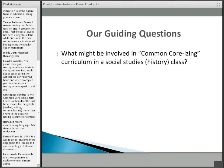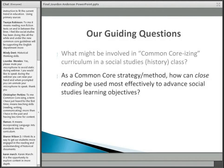The first guiding question is: what might be involved in this idea of common core-izing curriculum in the social studies, and in this case particularly a history class? I'm using that as a colloquial term — basically it means how do you implement Common Core in the history classroom? This is part of the Gates program that CRF is advancing, but I'll use that term because I think it fairly effectively summarizes.